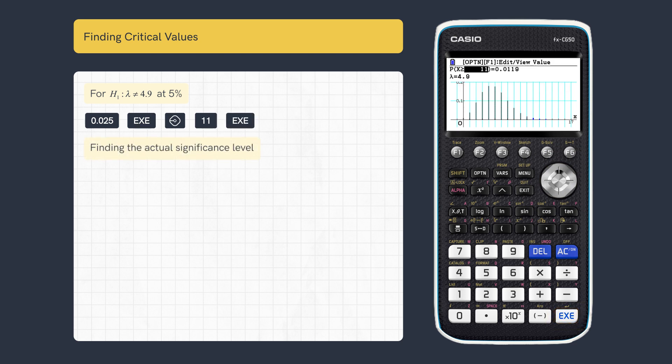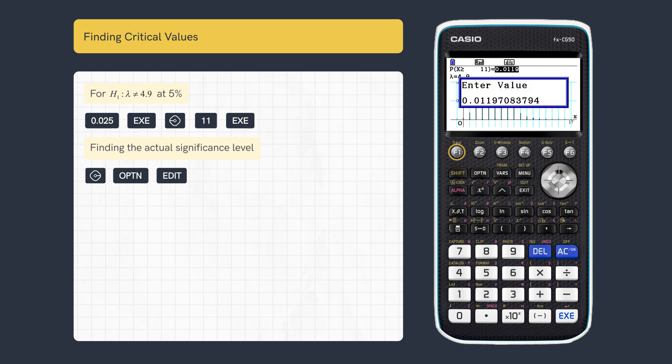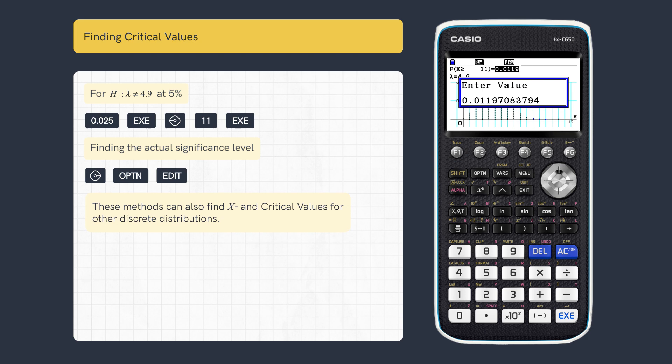For the full probability, scroll right and press option, then press edit to see the actual significance level. These methods can also be used for the binomial and geometric distributions.